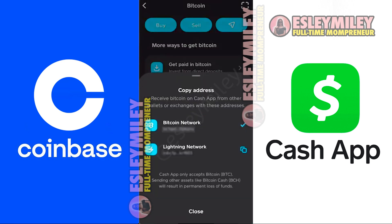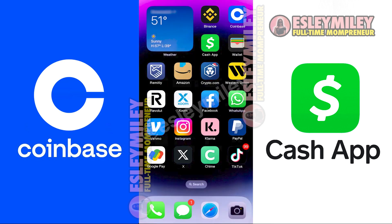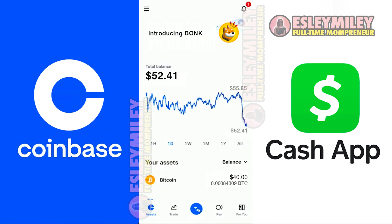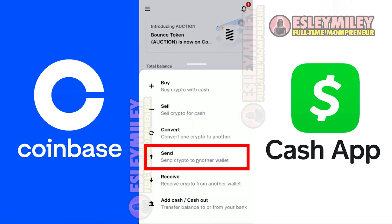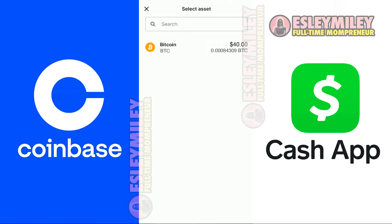Now that we have our Bitcoin wallet address from CashApp, let's open our Coinbase account on the Coinbase mobile app. Click the Transaction button below. When you see this pop-up, click on Send.